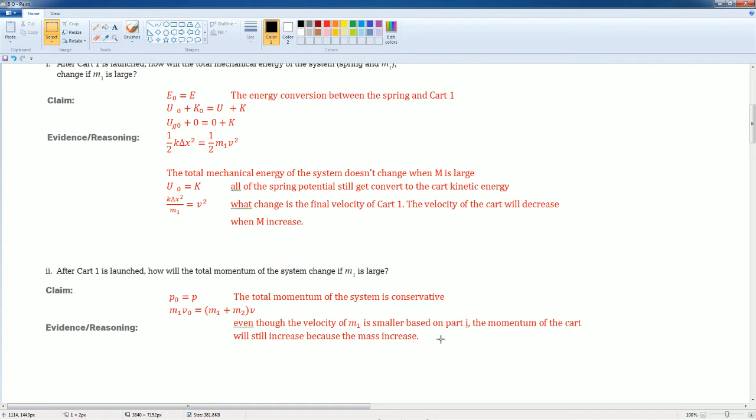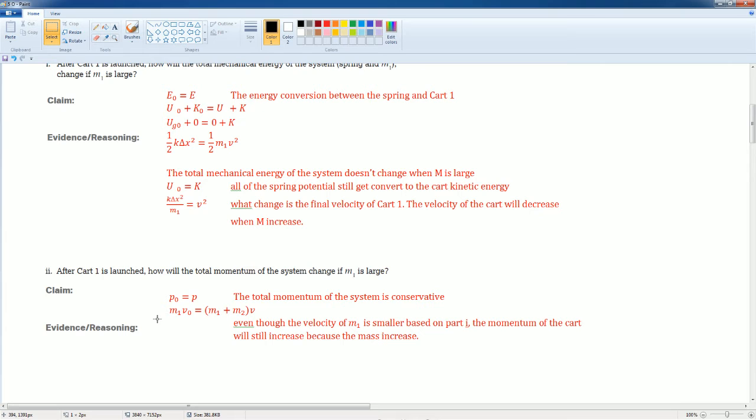look at how we said that the velocity of the cart will decrease when M increases. Although that velocity is smaller, the momentum is going to scale higher because the mass increases. So V went down, but M went up a larger amount. That's why.